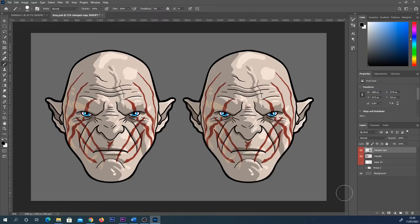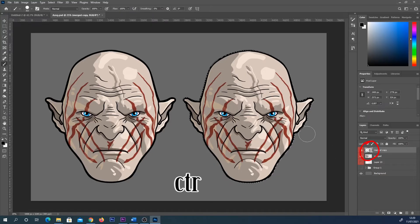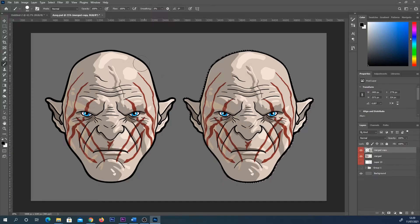I've got two images here just to show the difference, but make sure that each image is on its own layer. What we're going to do is press Ctrl on our keyboard and click on this little box next to the eye icon on your layer. By doing that you can see it's put a dotted area around our image so we know it's been selected.